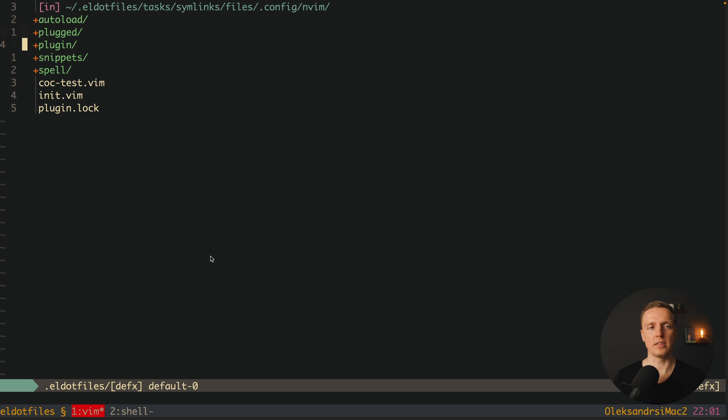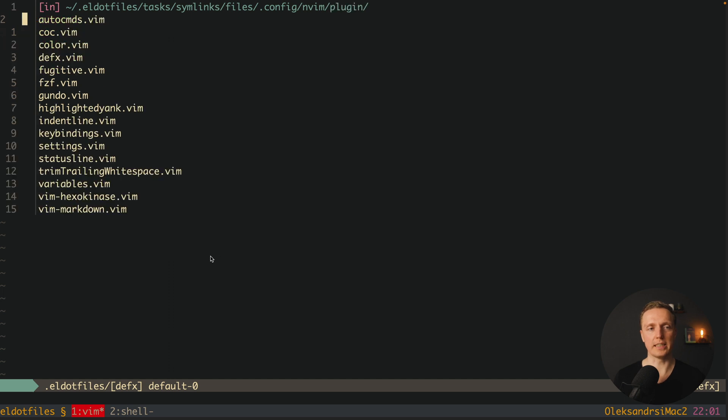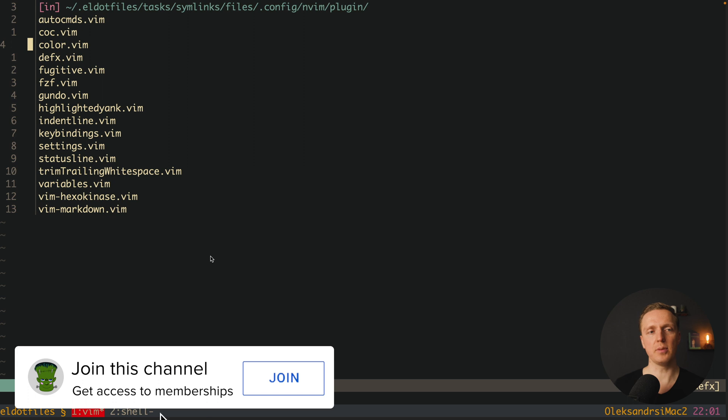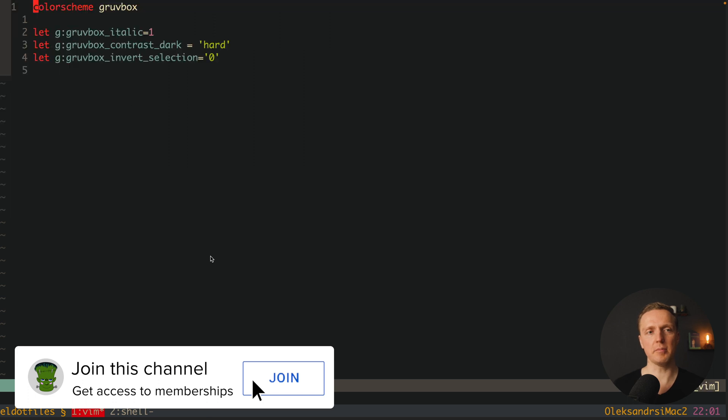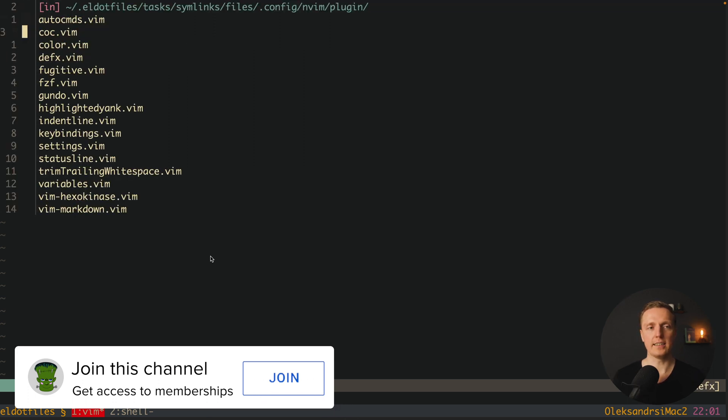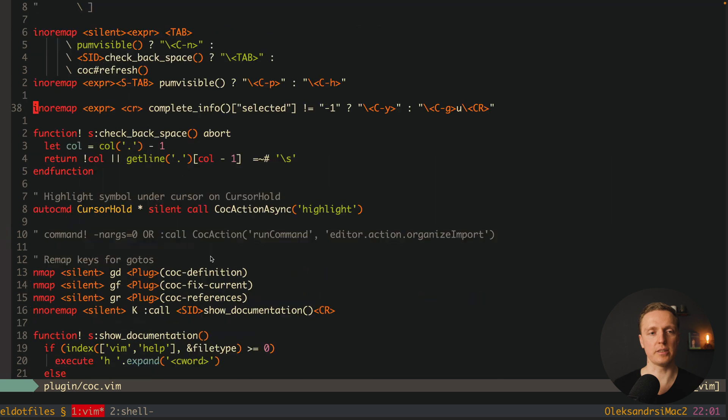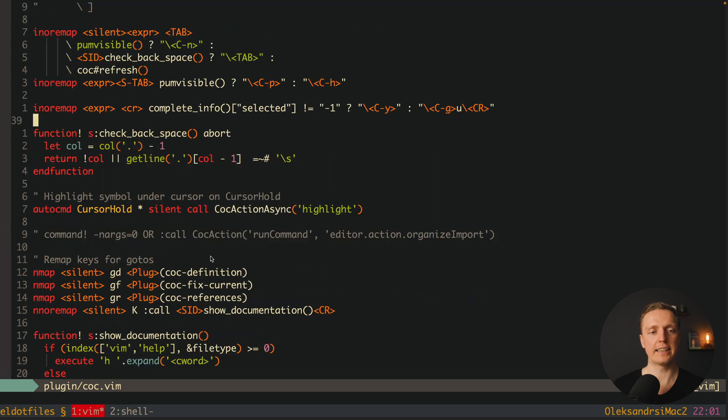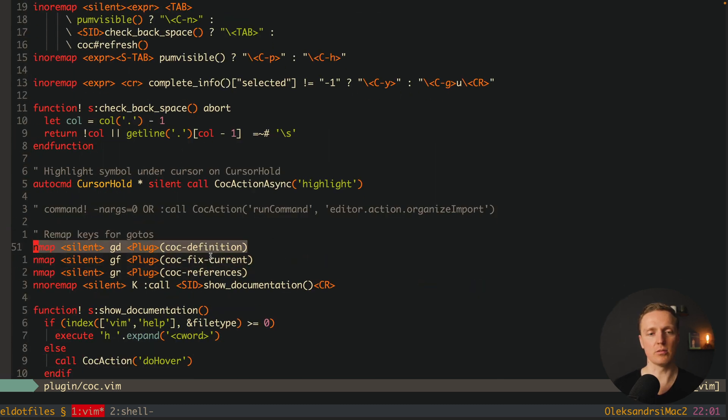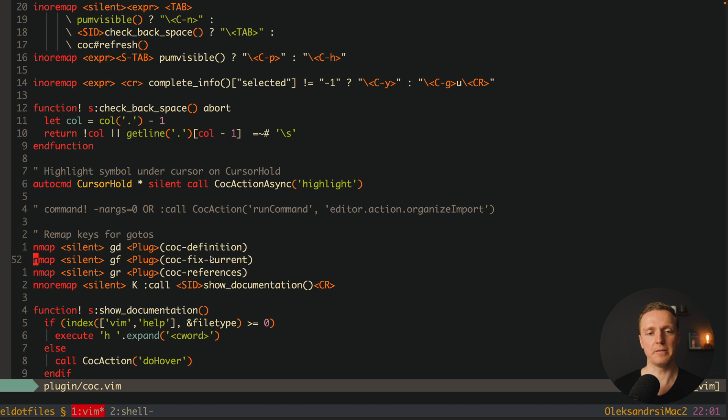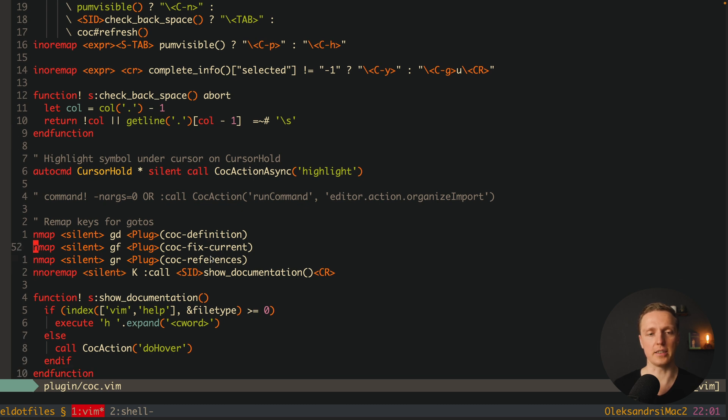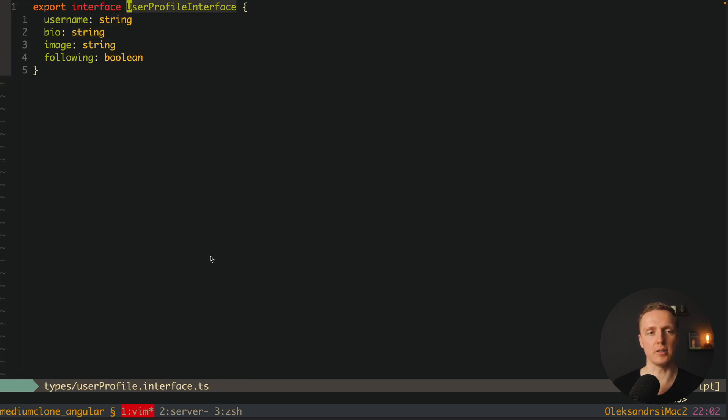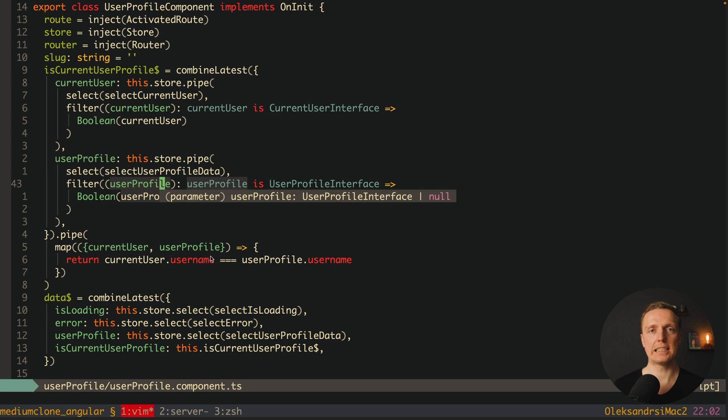Let's look first on the plugin folder. Here I have configuration for every single package. For example inside color.vim I have configuration for the package of Gruvebox. Here inside coc I have the whole configuration for TypeScript server. Here first of all we have CoC configuration and then all key bindings, like for example go to definition, fix current line and fix references. For example here I'm hovering on user profile interface, I'm clicking go to definition and I'm jumping directly on the user profile. Or you can just hover on the variable and see what is the type of this property.